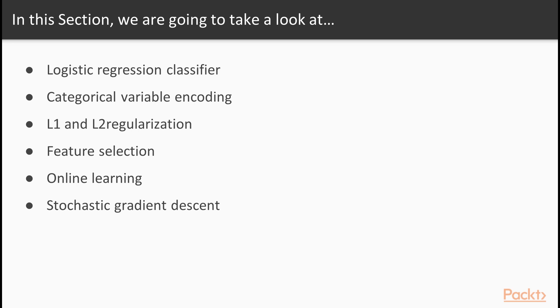In this section we will explain in-depth the Logistic Regression Classifier, also concepts such as Categorical Variable Encoding, L1 and L2 Regularization, Feature Selection, Online Learning and Stochastic Gradient Descent are detailed.